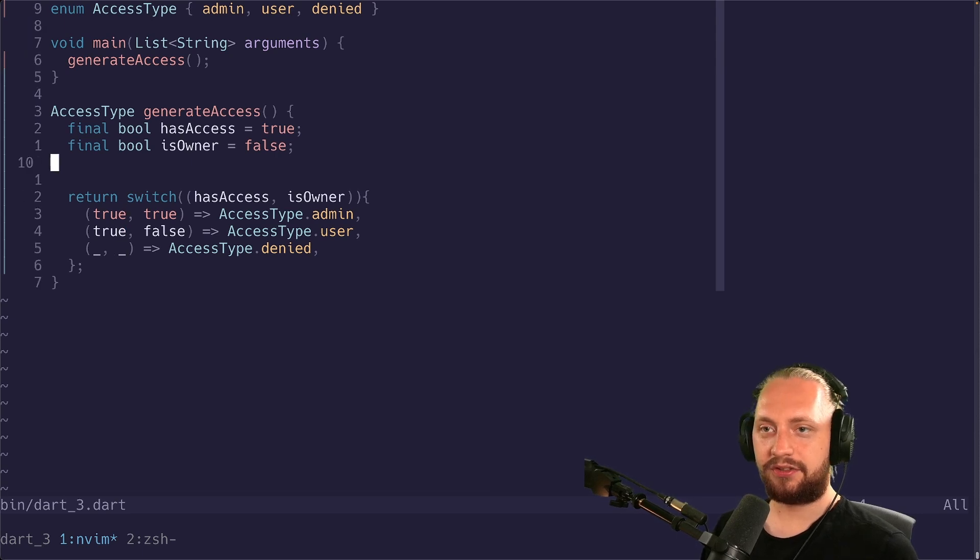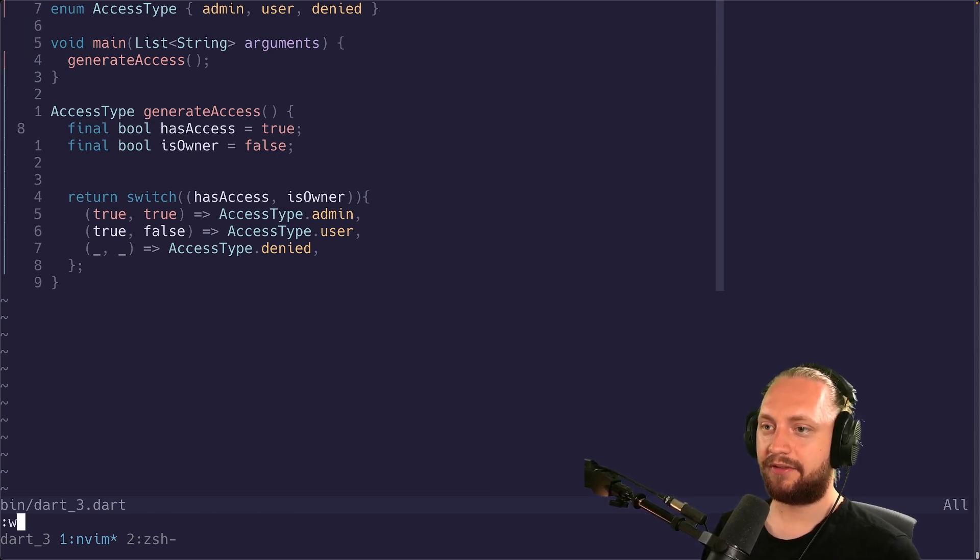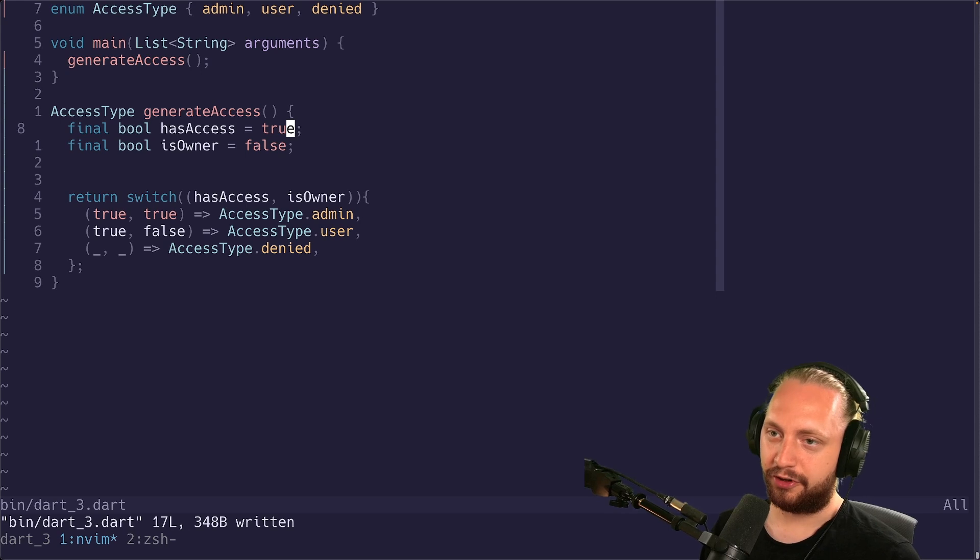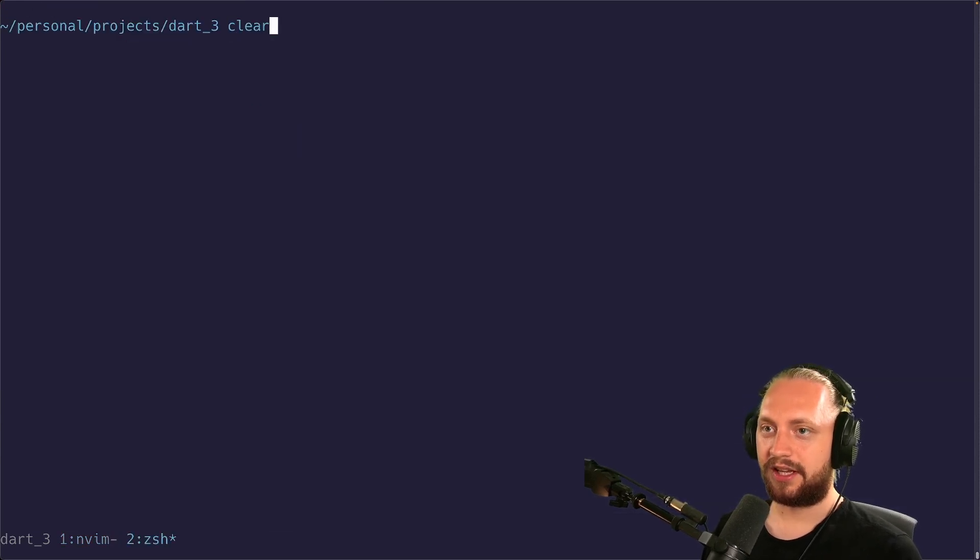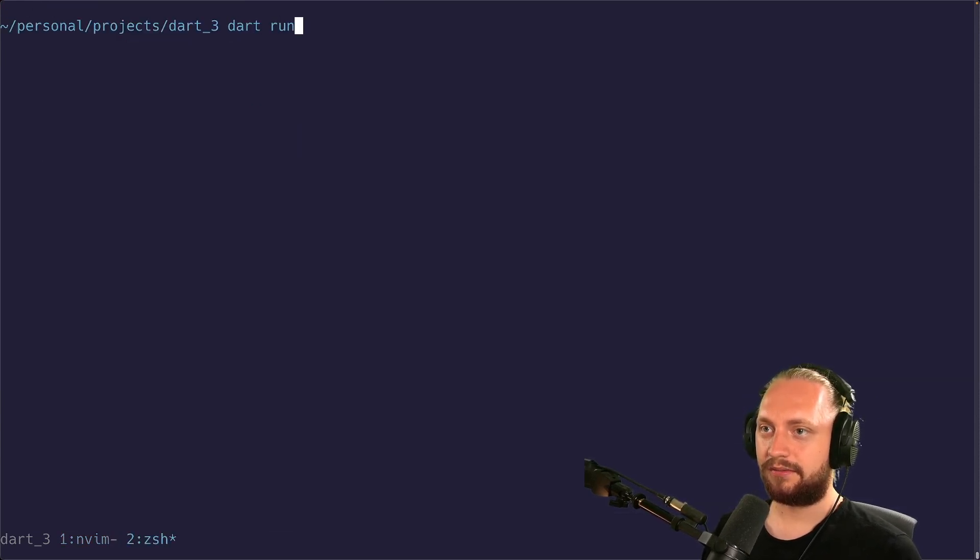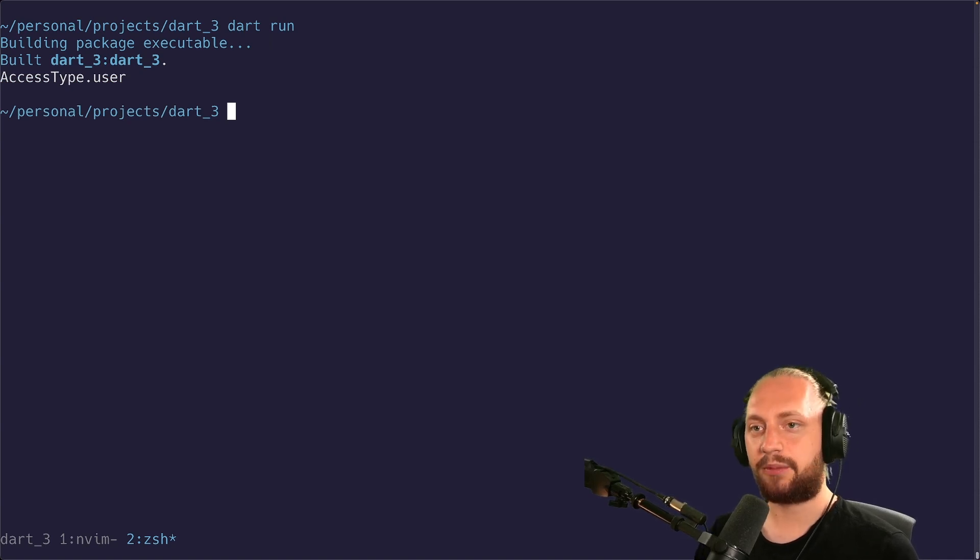And we can actually just double check all of this. So now we have true for has access and then false for is owner. We can just run this. We can see that we have now the access type of user.